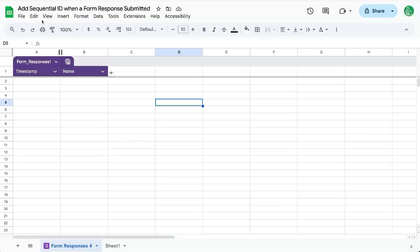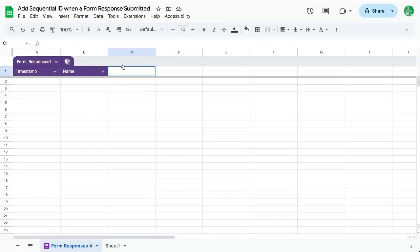In a previous video, I showed you how to add a unique ID when you have a form response submitted. We have just a simple form, just a name, and we want in this third column a unique ID. Well, that was the last video.